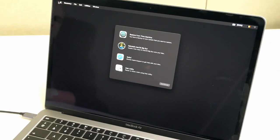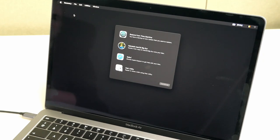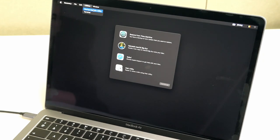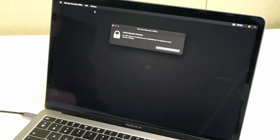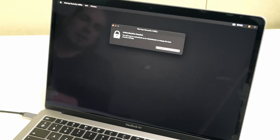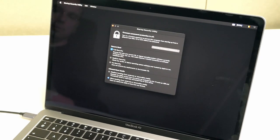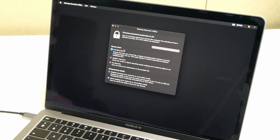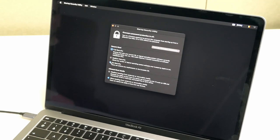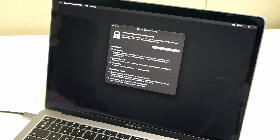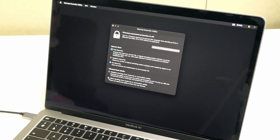As you can see we are now in recovery mode and from here we can control the startup security feature of the T2 chip using Utilities, Startup Security Utility, and we need to authenticate with an administrator password. As you can see by default the secure boot is set to full security. We will turn off this security feature and we will allow booting from external or removable media. This allows you to boot from the USB drive which you will create.